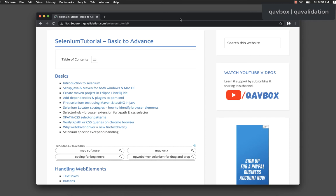Welcome back. In this session we will see how we can install and set up IntelliJ with respect to Java and Maven, because we are going to create a Selenium Java project using a Maven build tool. We will see how we can download Java, set up Maven, and use the IntelliJ IDE to write a sample Selenium project.